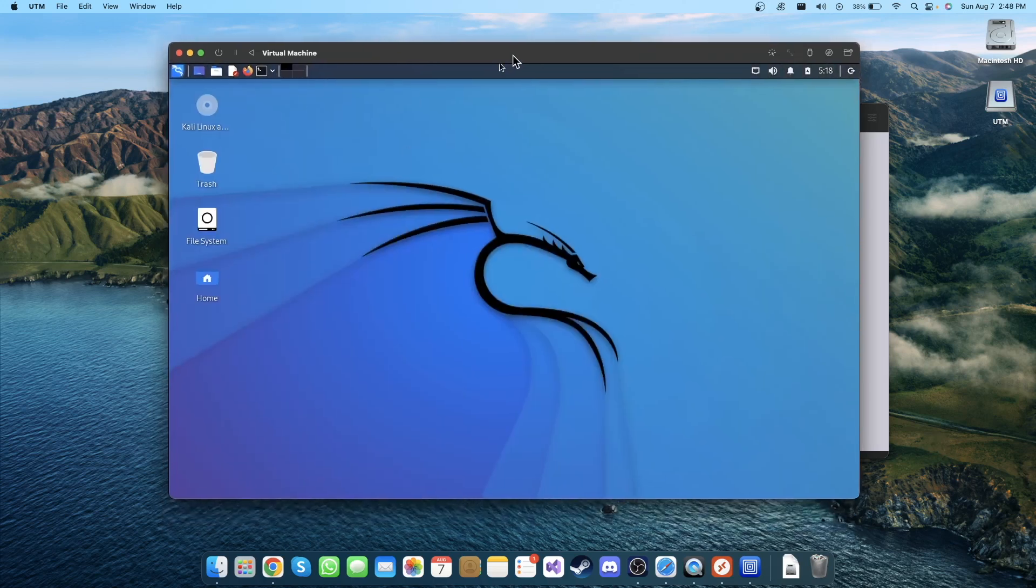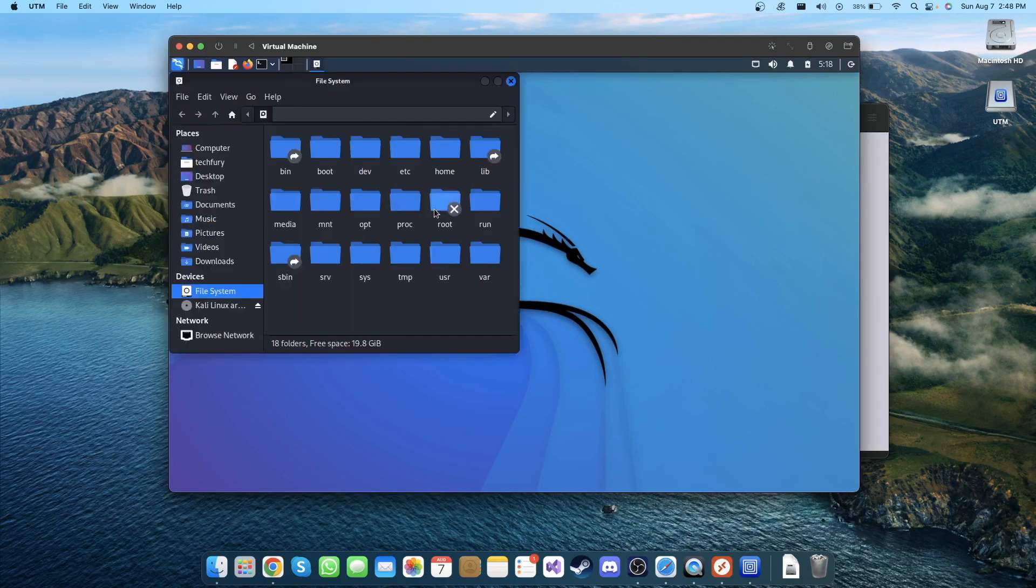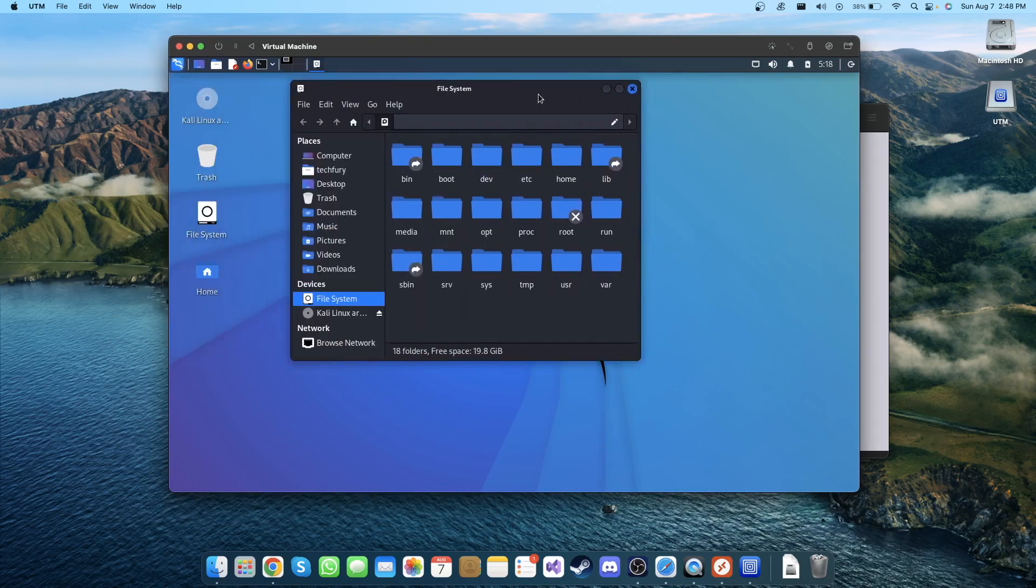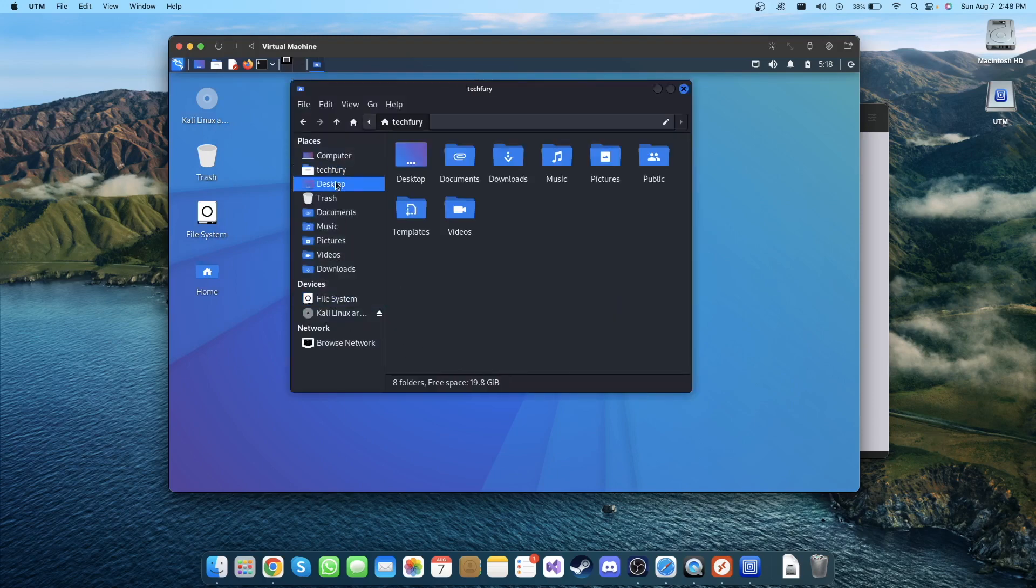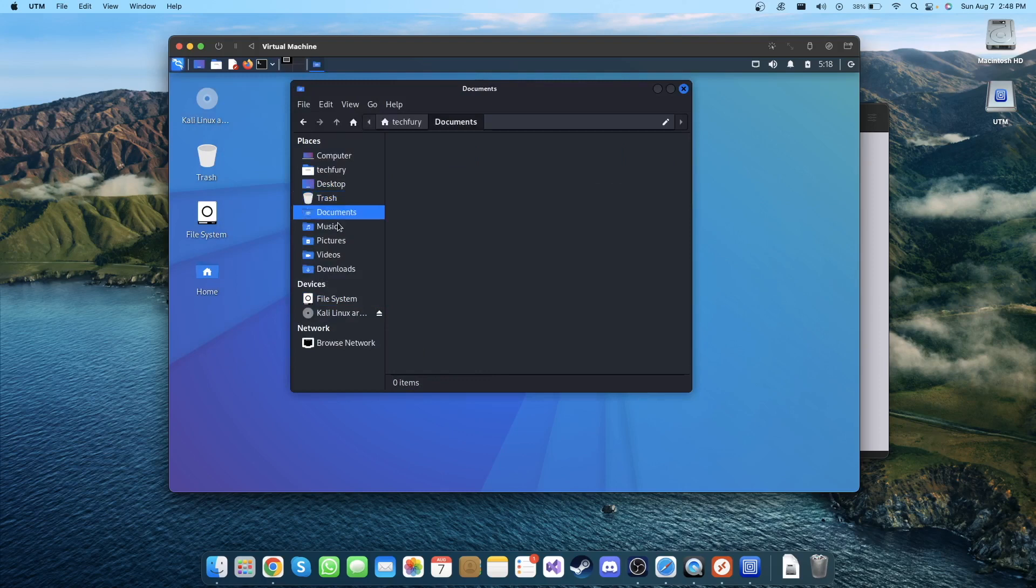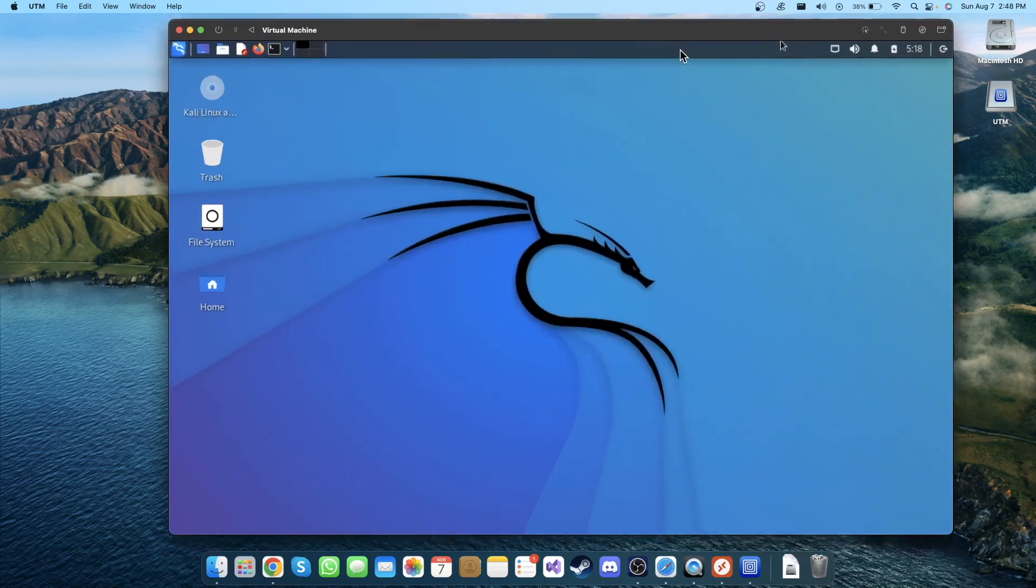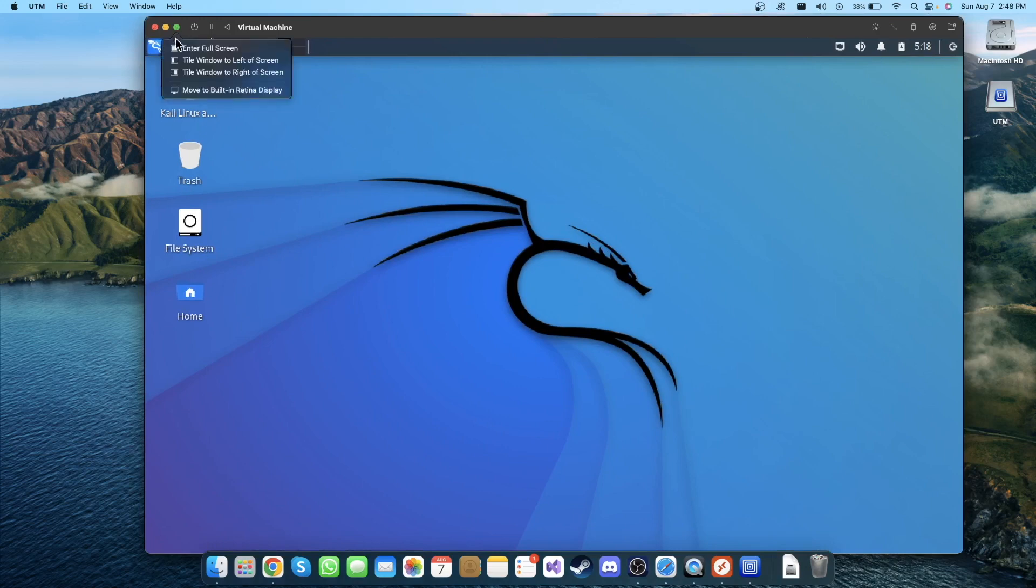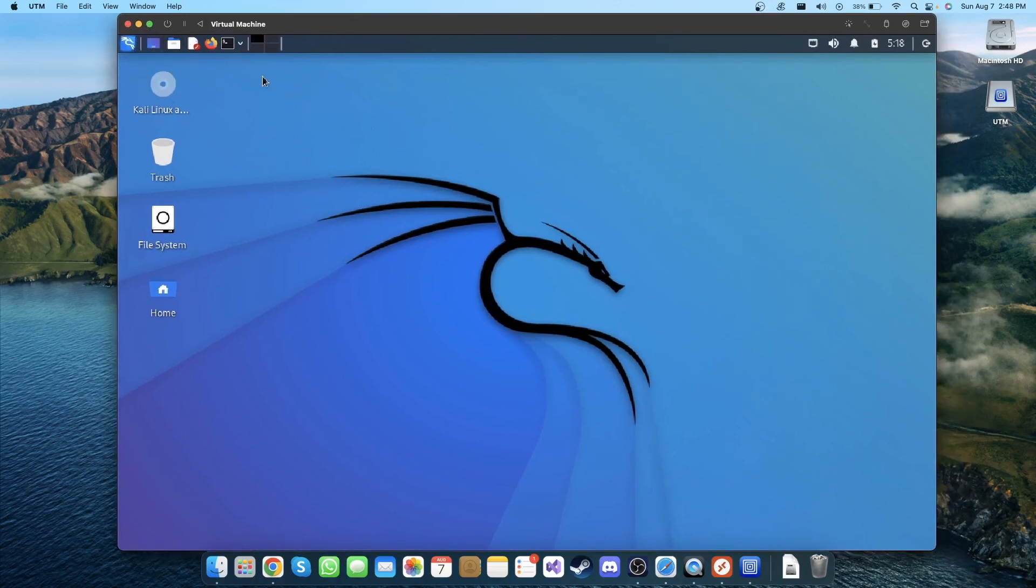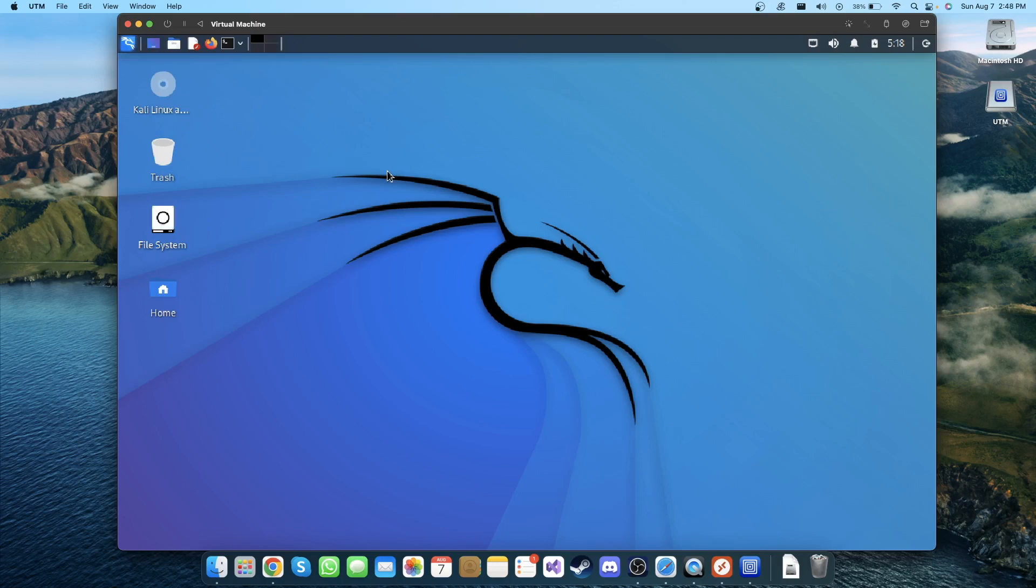As you can see, Kali Linux has been installed correctly. You can go to file systems and you can find all the information here, so it works correctly. If you maximize this, it will go to full screen and you can do much more stuff. So that's how you install Kali Linux ARM version on your macOS.